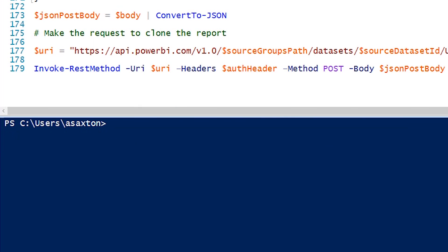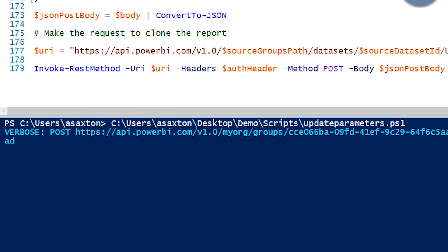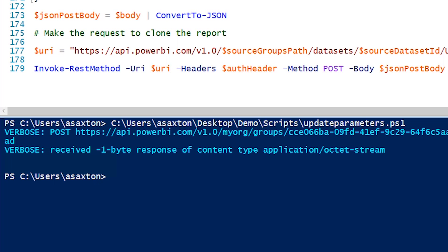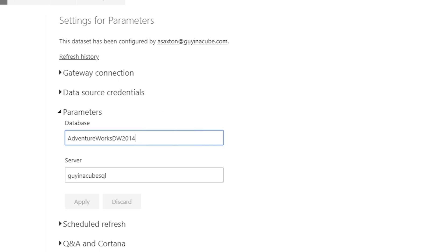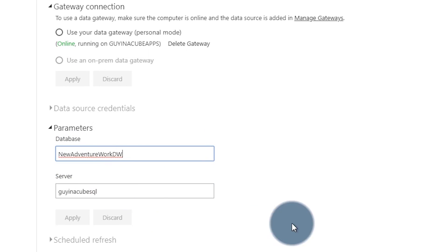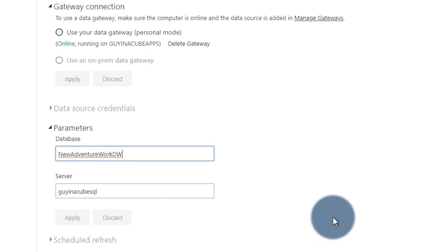Let me clear the window and run it. It's already logged in, so I don't have to type that in — and boom, it's done. It worked. If we go back and refresh the page and look at our parameters, we'll see the new value. We're also going to see that the gateway is again grayed out — remember, there needs to be a data source set up in the gateway for that to be available.